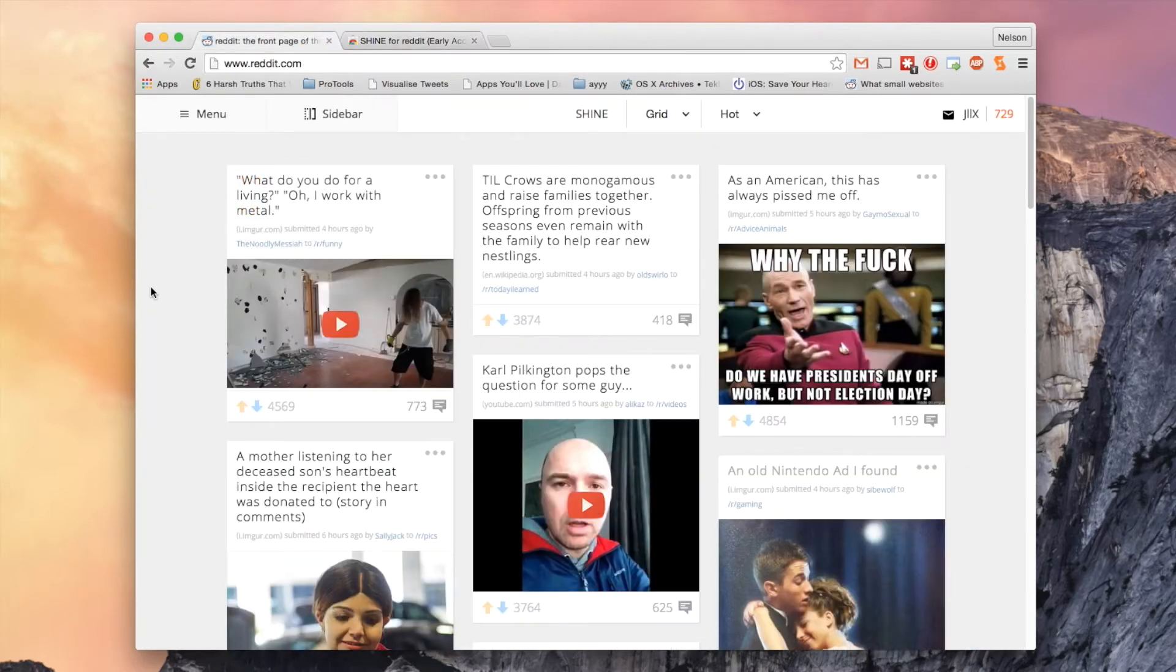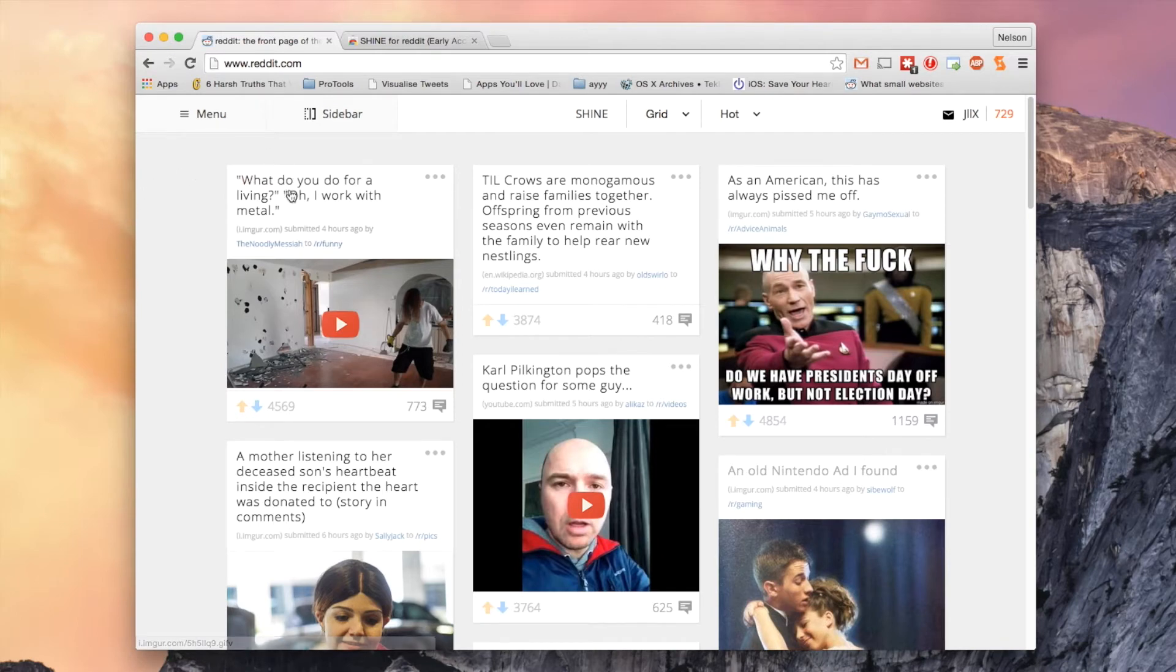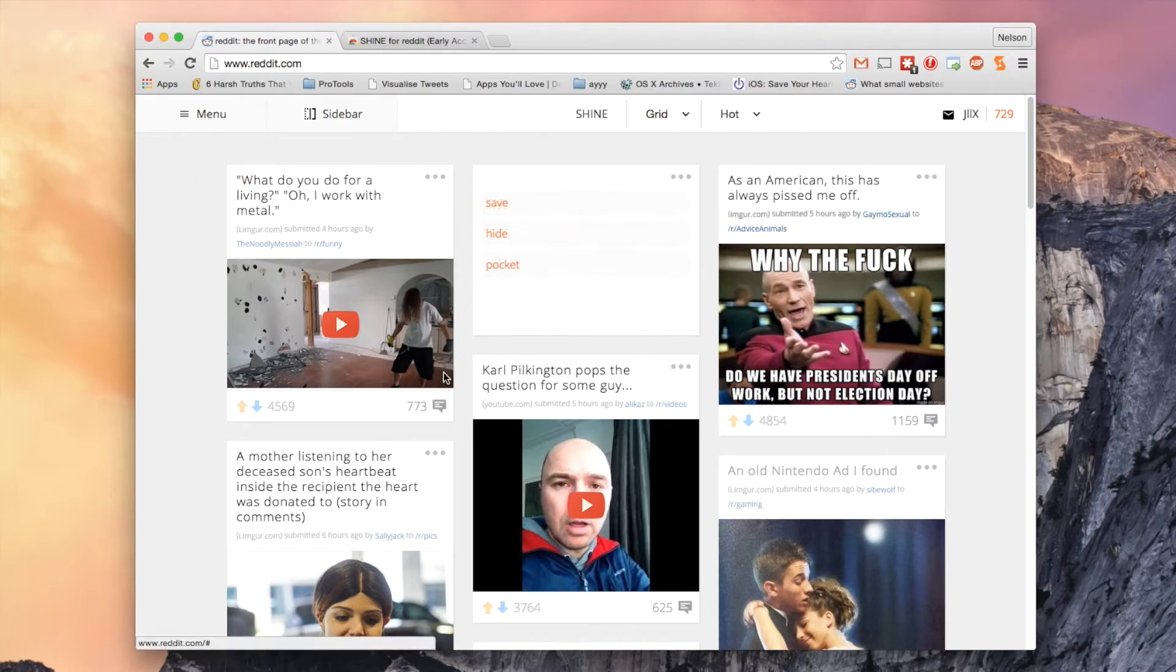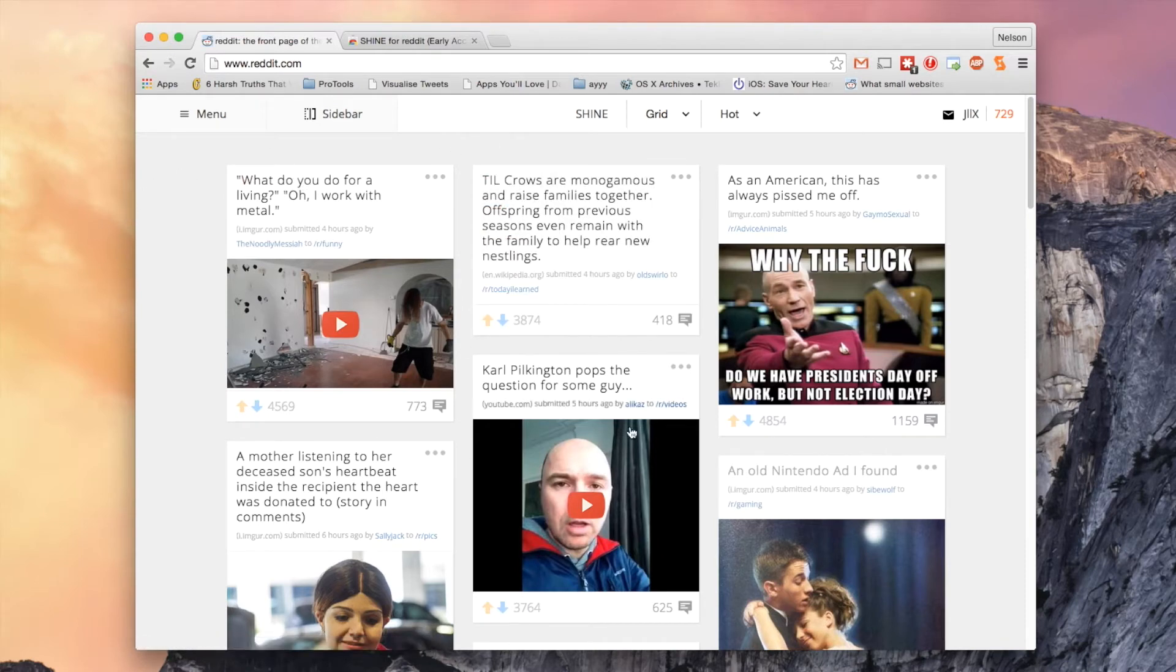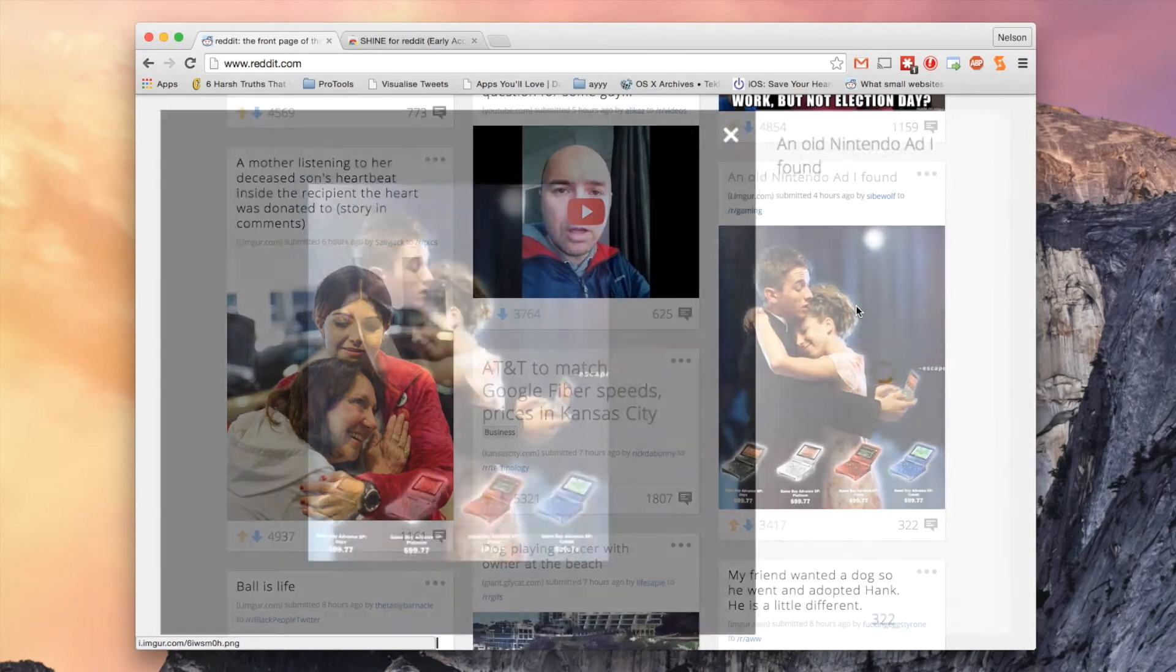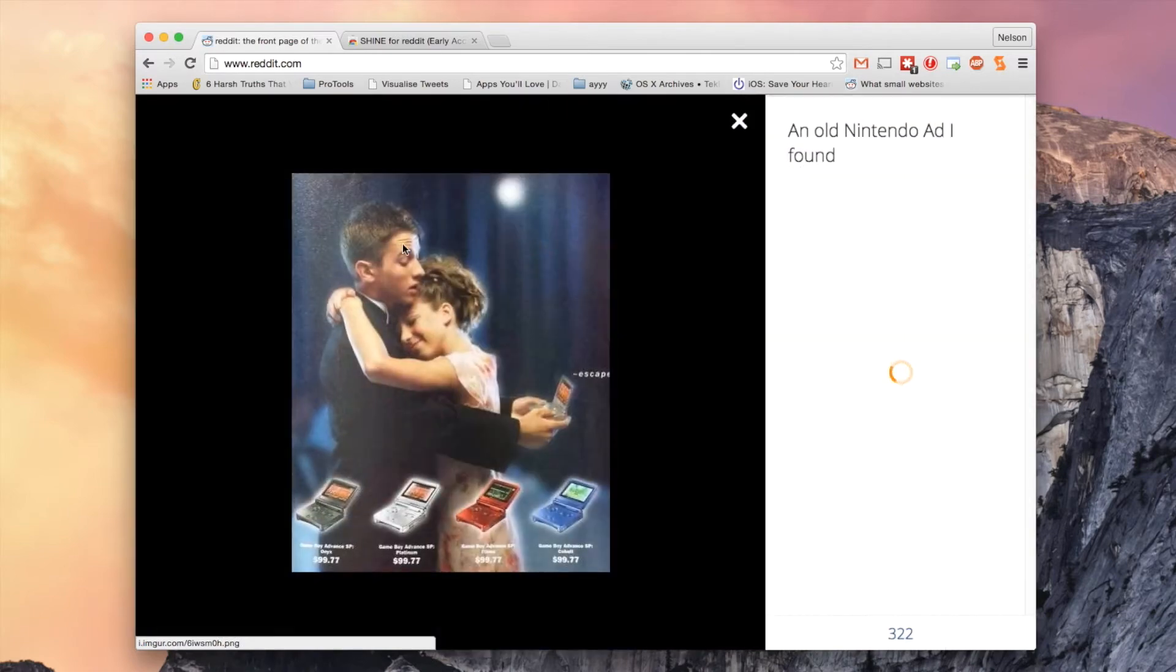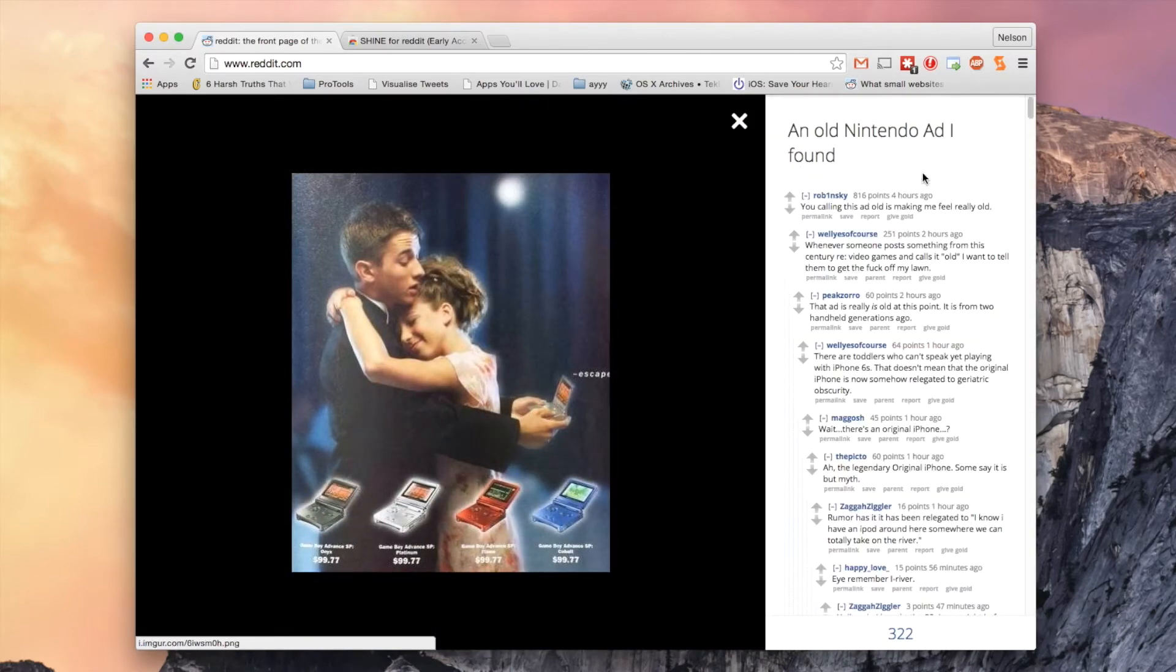The first time you go to Reddit you'll see content in a grid view. Each submission will be in a block in order from left to right and down. If you click on a picture you'll get a preview and you'll also get to view the comments inside of the thread.